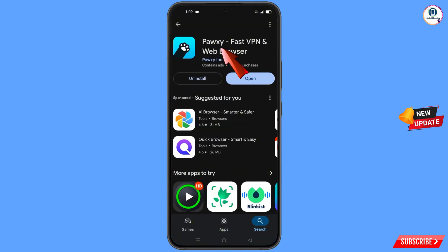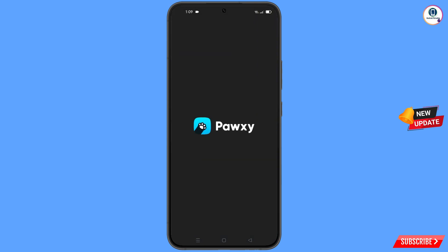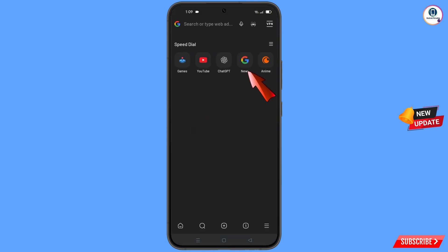Now you have to open the Google Play Store and download and install the Proxy Browser. After installation, open this browser and open google.com.